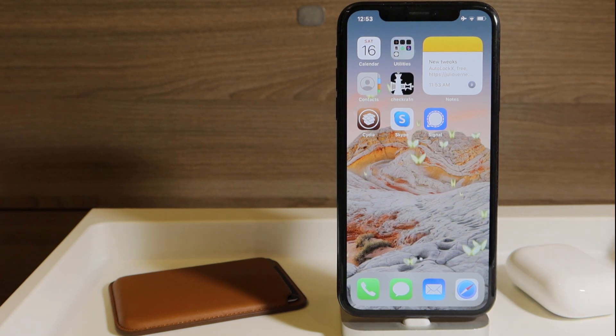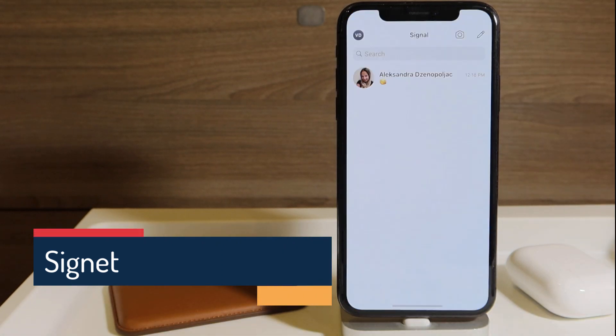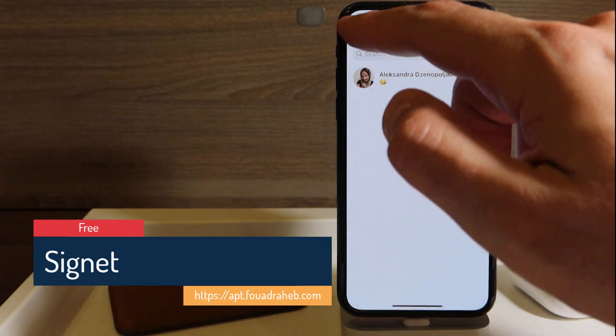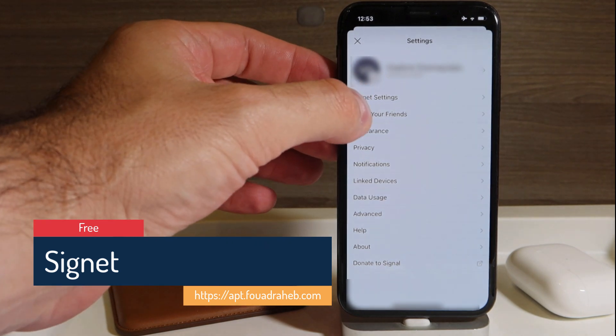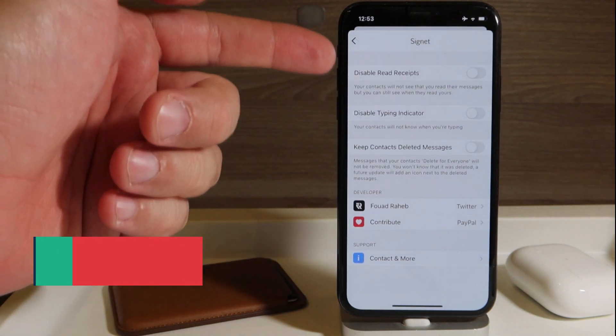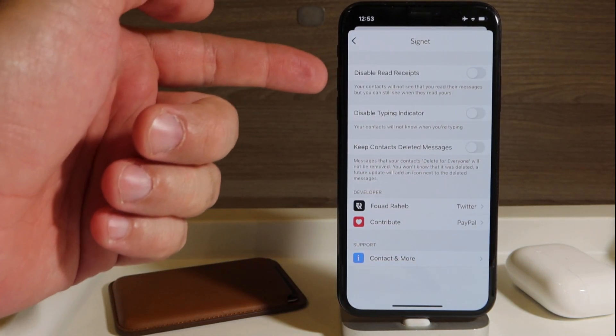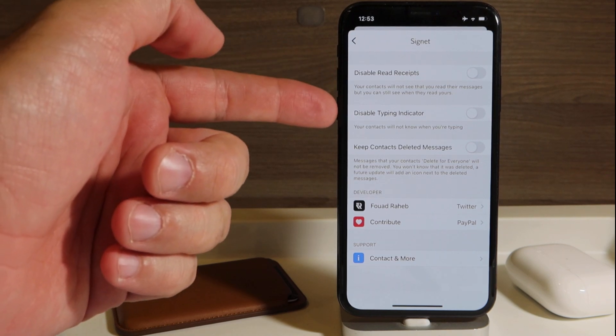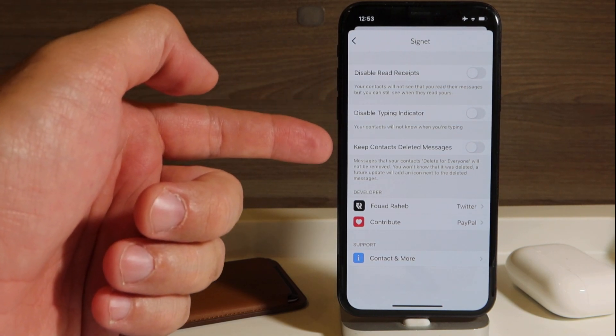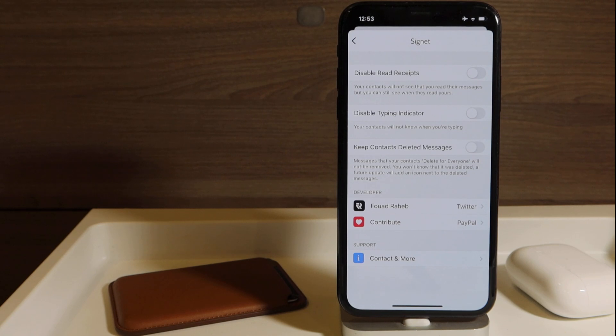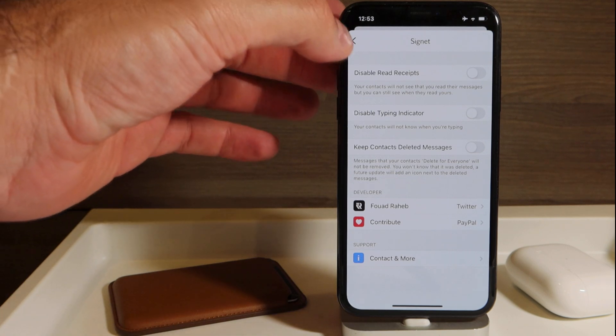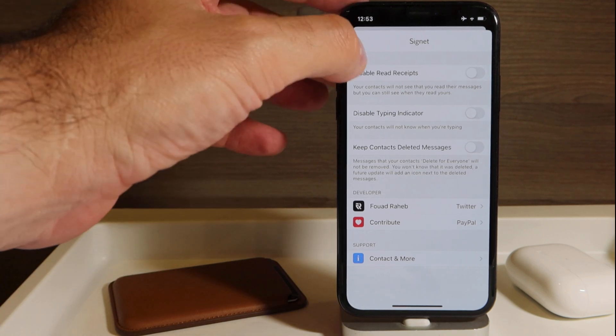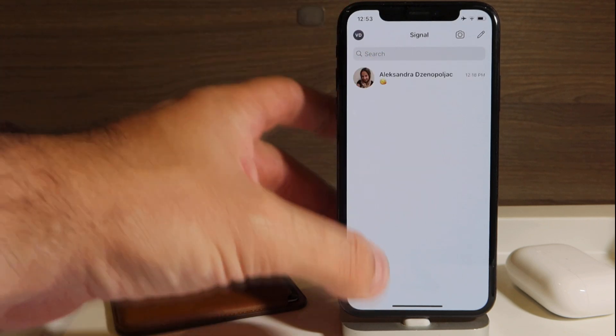So for users of Signal, when you go to the settings of the Signal app, you have Signet settings on the top, and you have additional three features here. So you can disable read receipts, you can disable typing indicators, and you can keep contacts' deleted messages. Once they want to delete it, you will still keep it. So this guy continues his great work in updating the social media and texting apps.